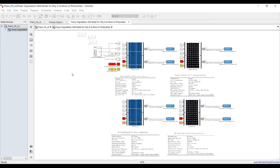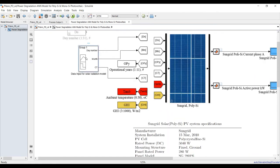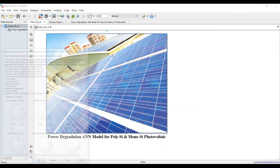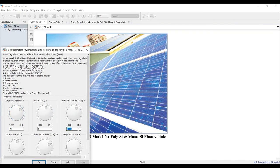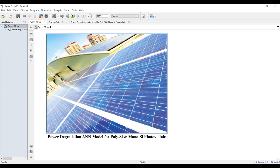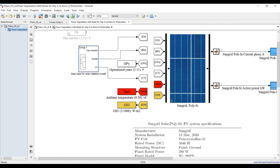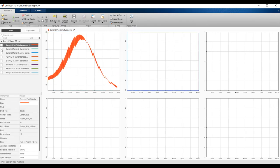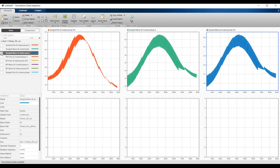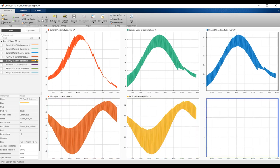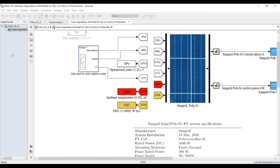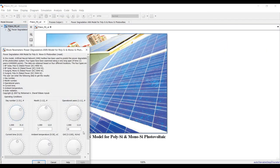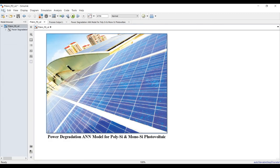The shape of the results depends on your input data. Let me set the operational years to 10 years and run again to see the 10-year degradation result. Comparing: after running for 10 years and then 14 years of operation.